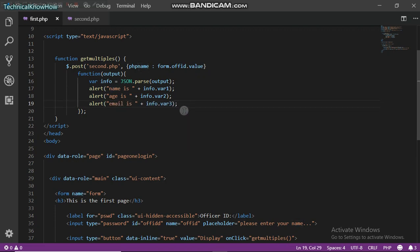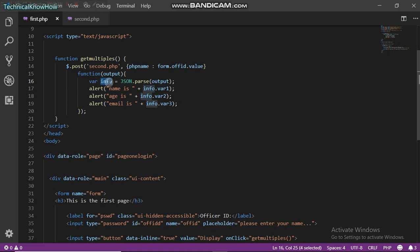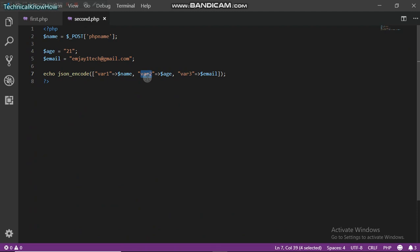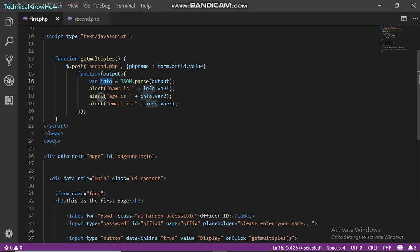It is equal to info dot var3. So what it actually does is it decodes this output into like an array and puts it into this info variable. So we can now use info dot var1, just like the name we used here, the JavaScript variable name.